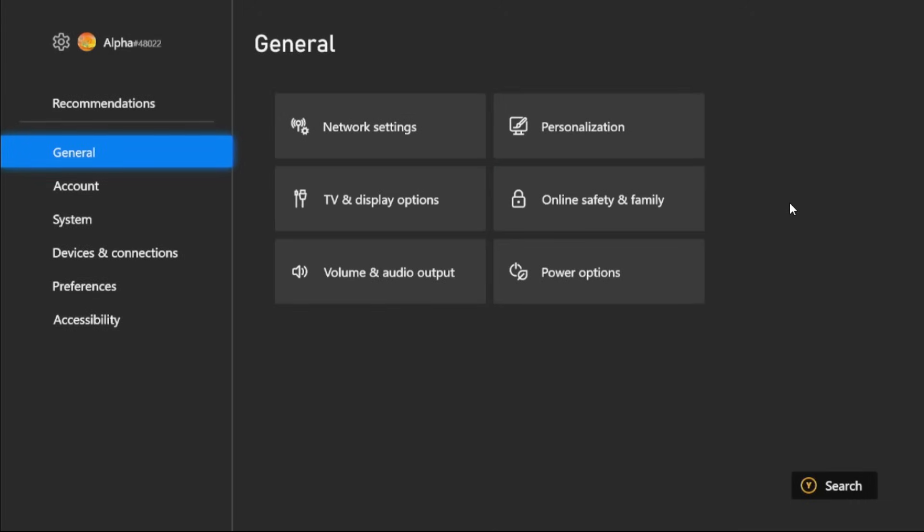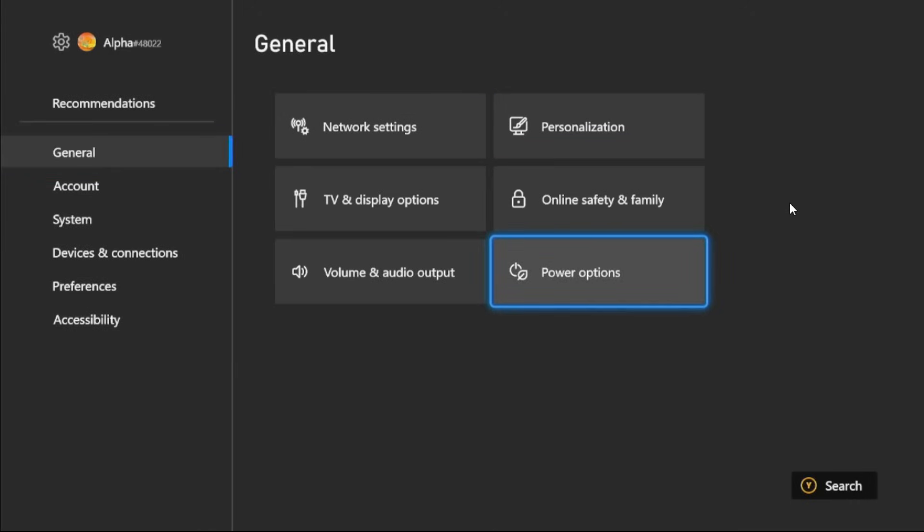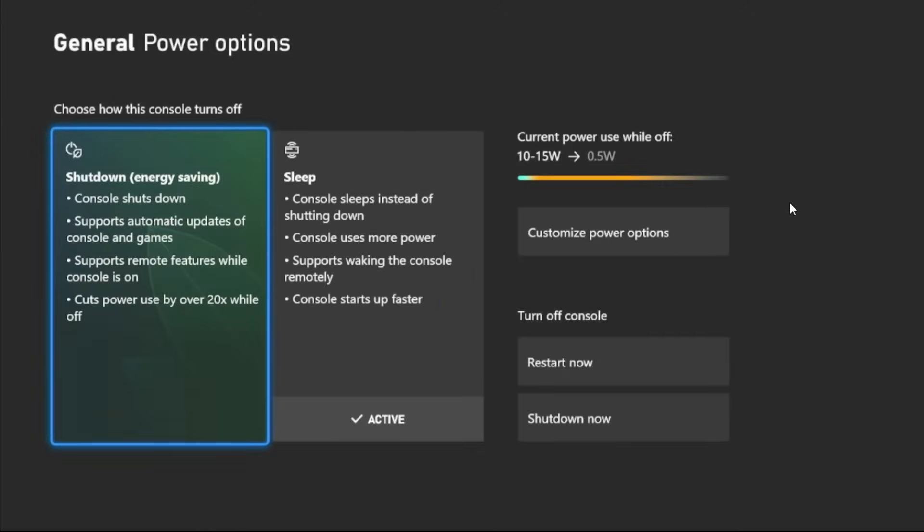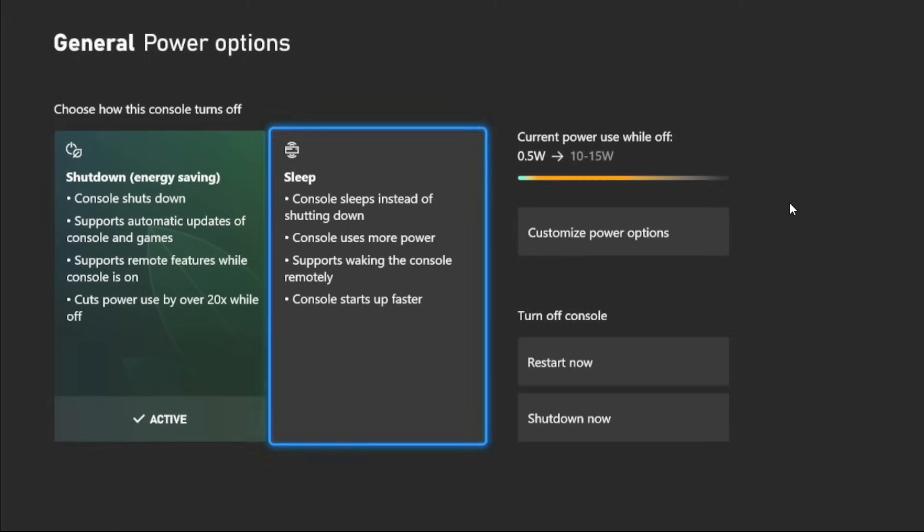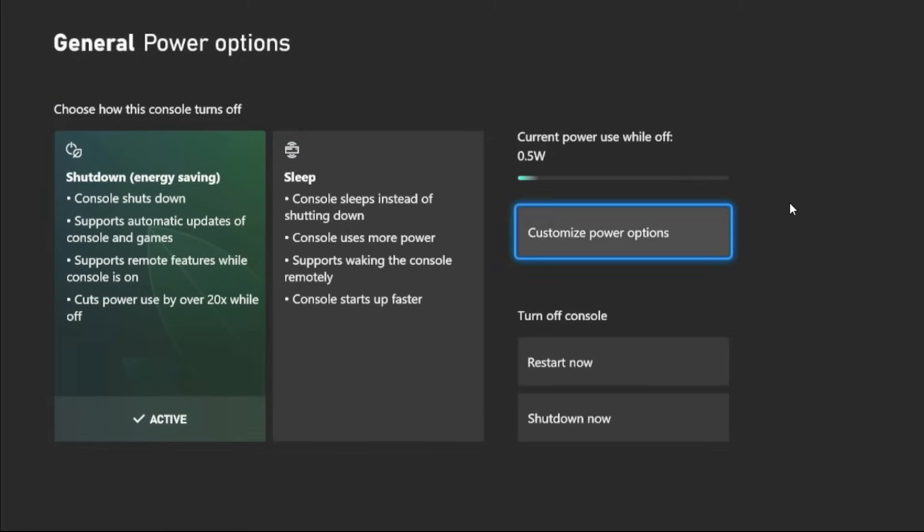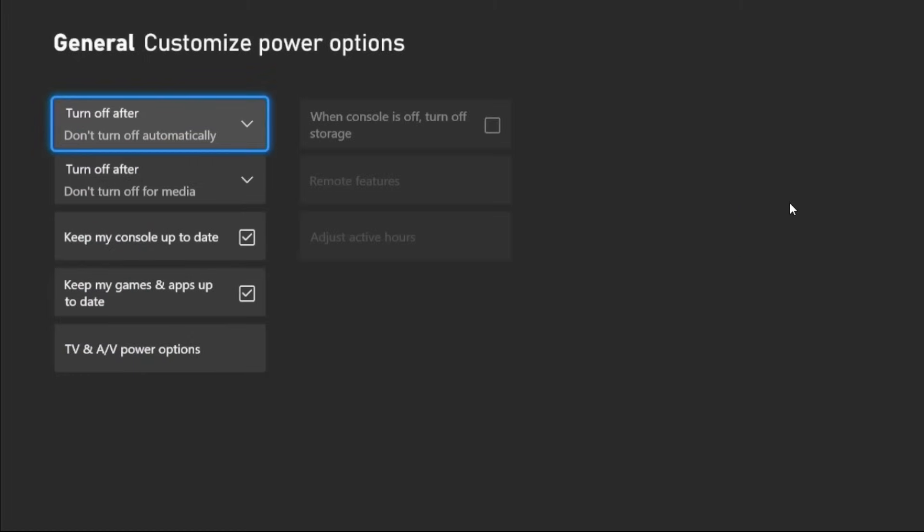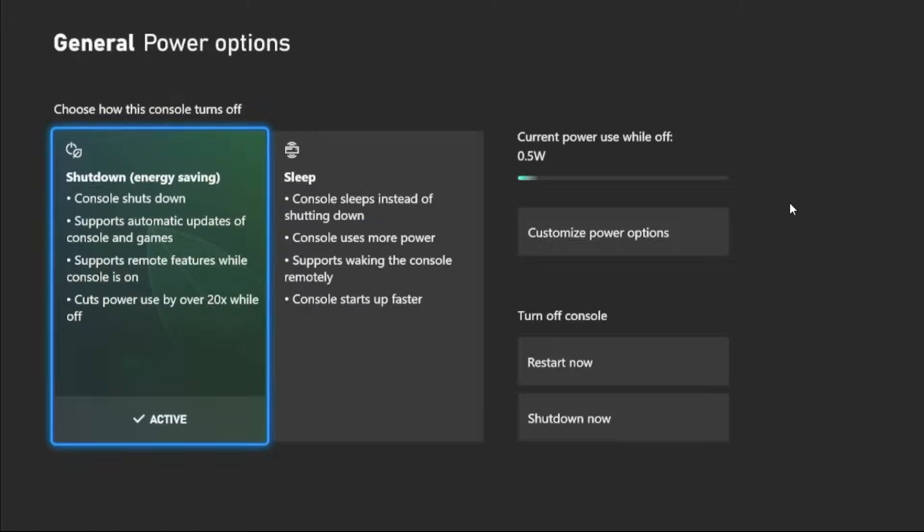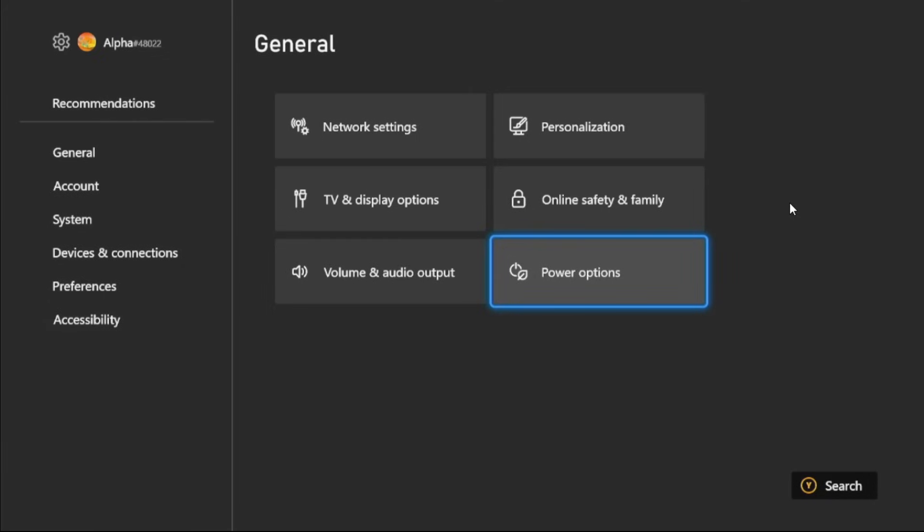Once we are here, we need to select General tab, then go to Power Options and activate Energy Saving mode. Then select Customize Power Option and we need to check these two boxes. Once done, go back to the main settings.